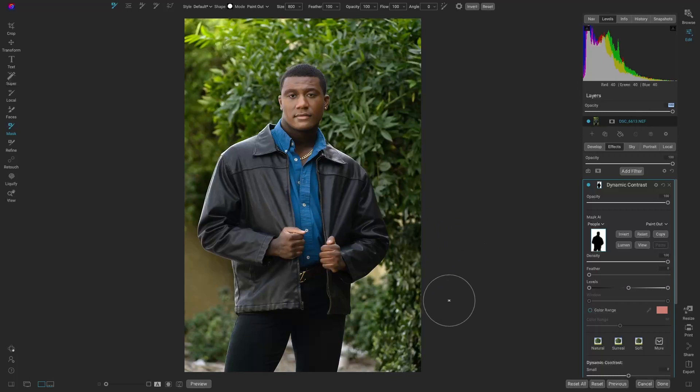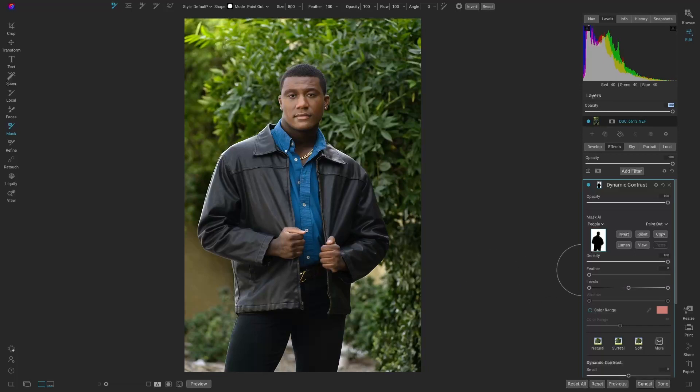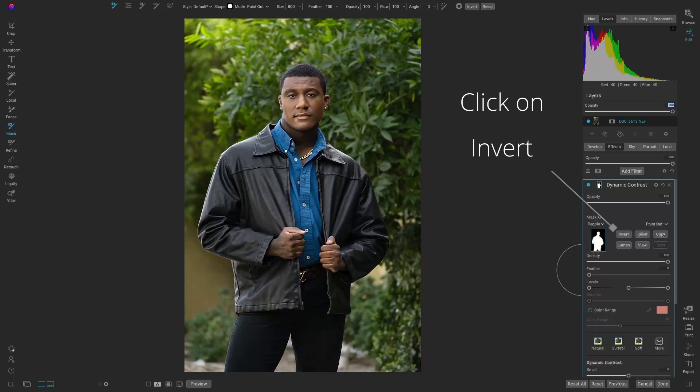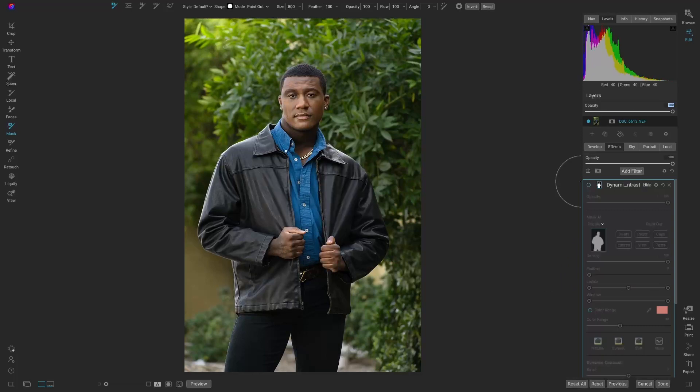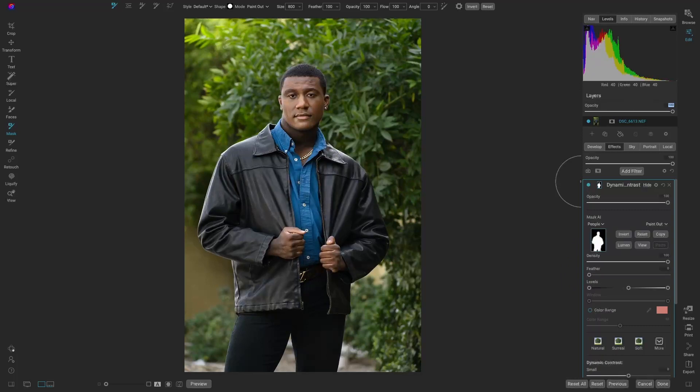So now we're sharpening the background and leaving him alone. That's not what we want to do. All we have to do is invert the mask, and now we have that added contrast to him. Here's before, here's after. That looks great.